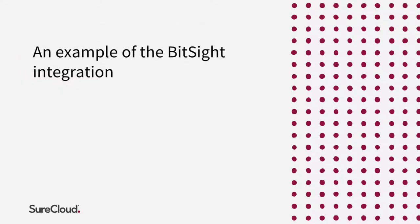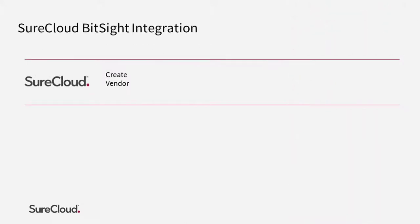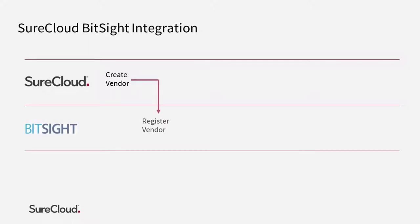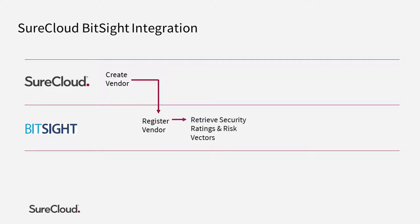Let's walk through an example of how this integration works. The process starts as you add a new vendor to SureCloud, or perhaps when an existing vendor changes the nature of the services to your business. SureCloud will automatically register this vendor in BitSight and then retrieve the security ratings and risk vectors associated with their organization.